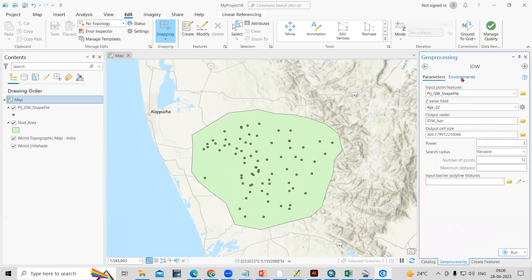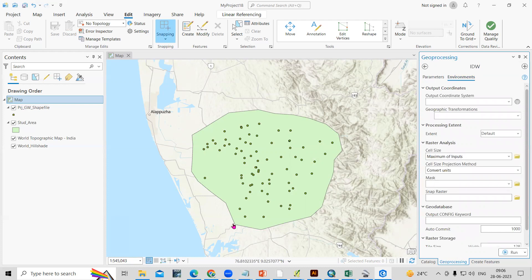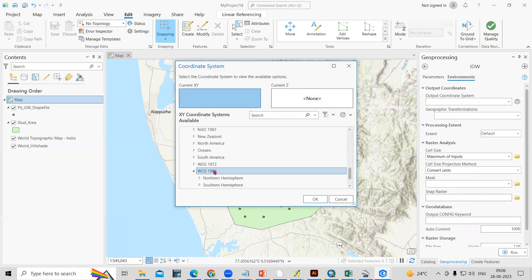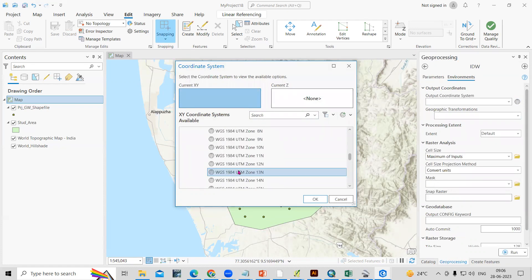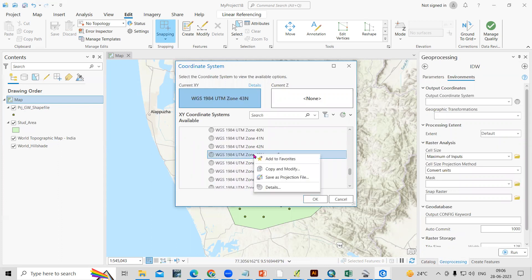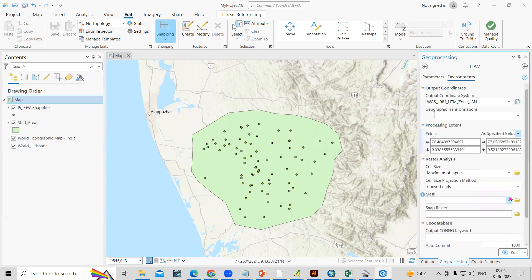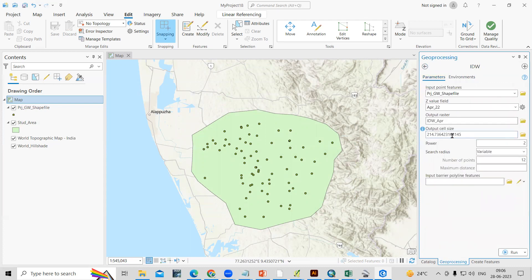Importantly, go to the Environments tab and set the output coordinate system to UTM WGS 1984 Northern Hemisphere UTM Zone 43. You can add this as a favorite. Click OK. Set the Processing Extent to the same as the study area. You can also change the cell size — here I'll set it to 130. Then click Run.